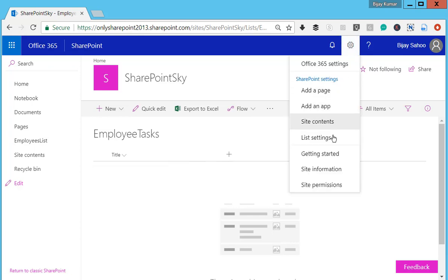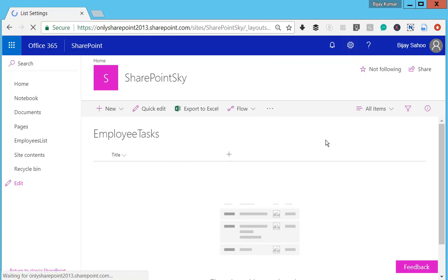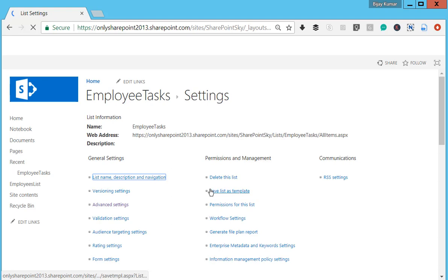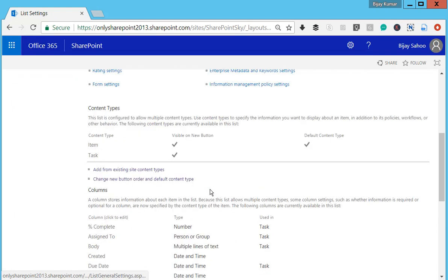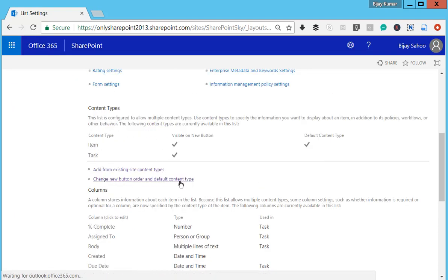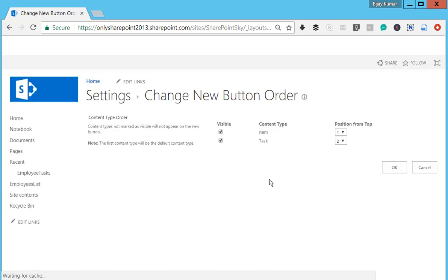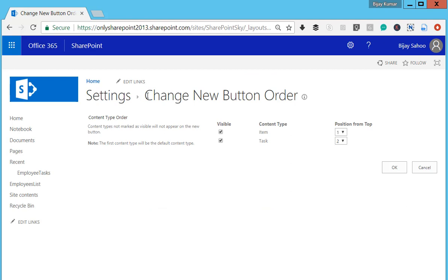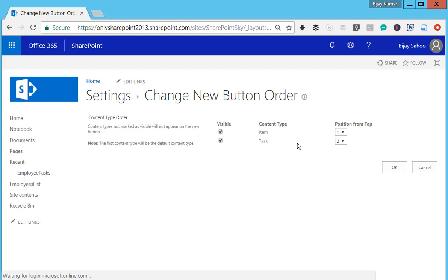You can see Change New Button Order and Default Content Type—click on that. This will open the page where you can change the new button order. You can see here Item is position one and Task is position two. I'll change it so Task will be in the first position.